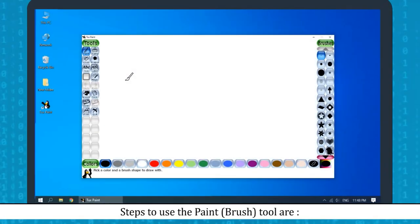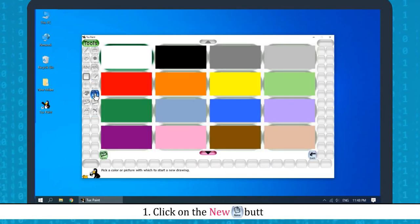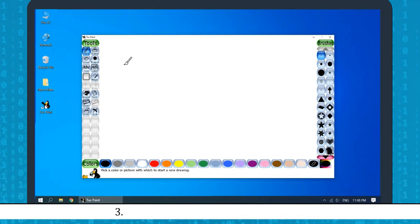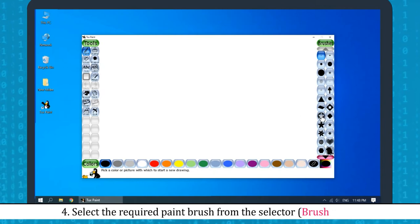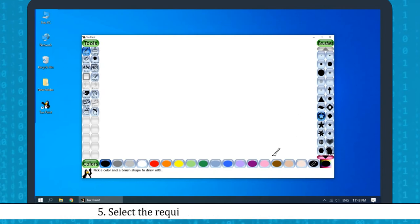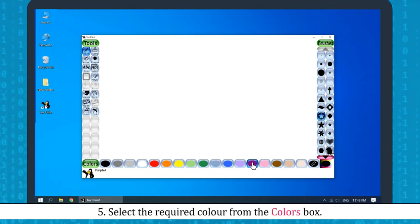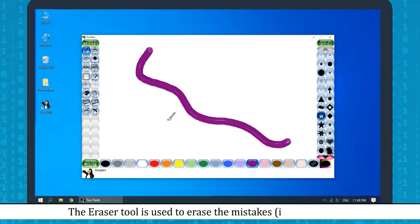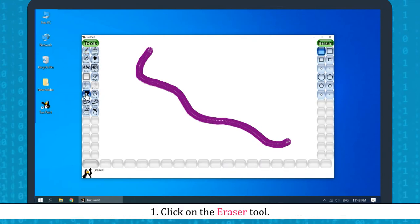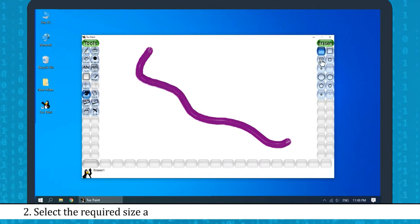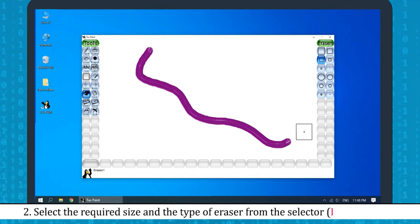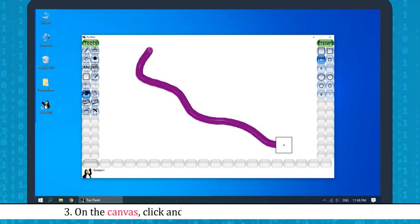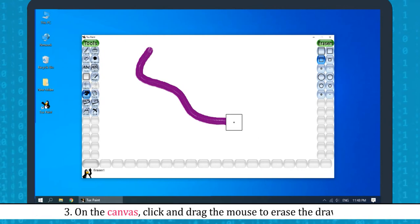Using the Paint Tool: Click on the New button, select the canvas, and click the Open button. Click on the Paint tool from the toolbar and select the required paintbrush from the selector. Select the required color from the color box. To erase the drawing, click on the Eraser tool, select the required size and type of eraser from the selector, then click and drag the mouse on the canvas to erase.